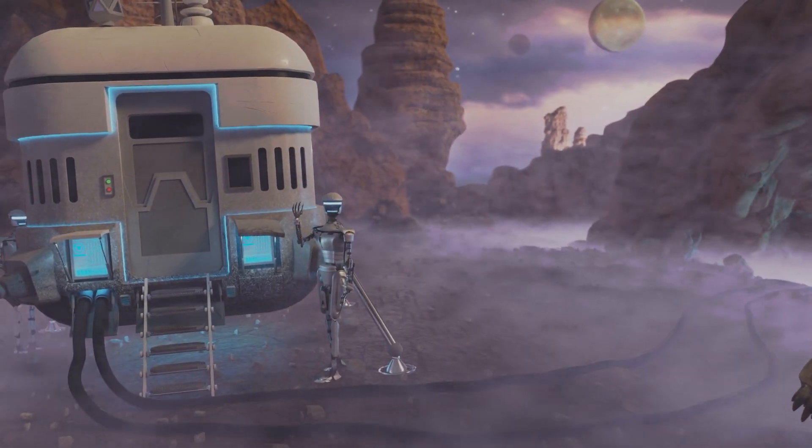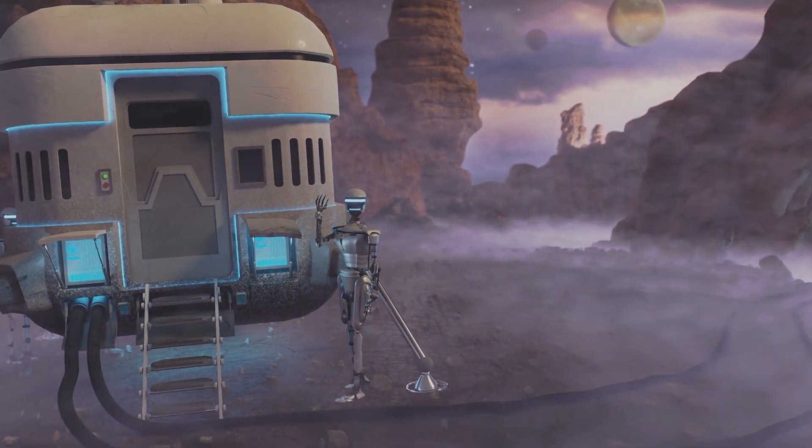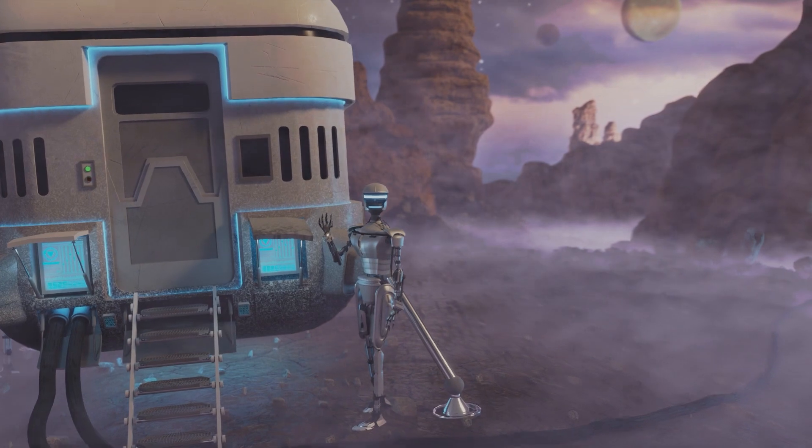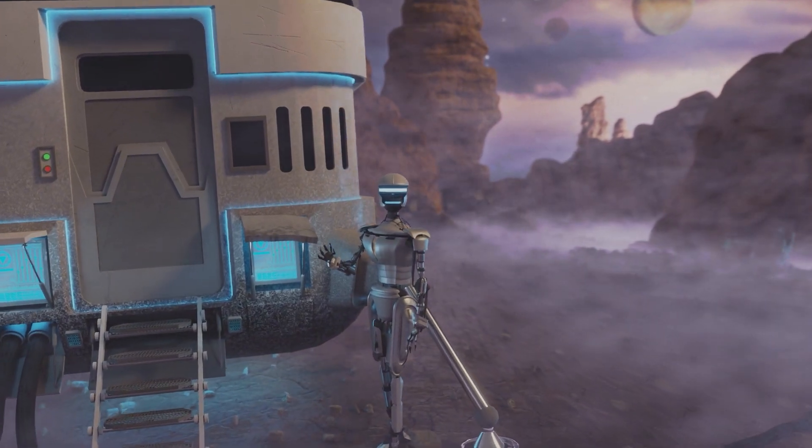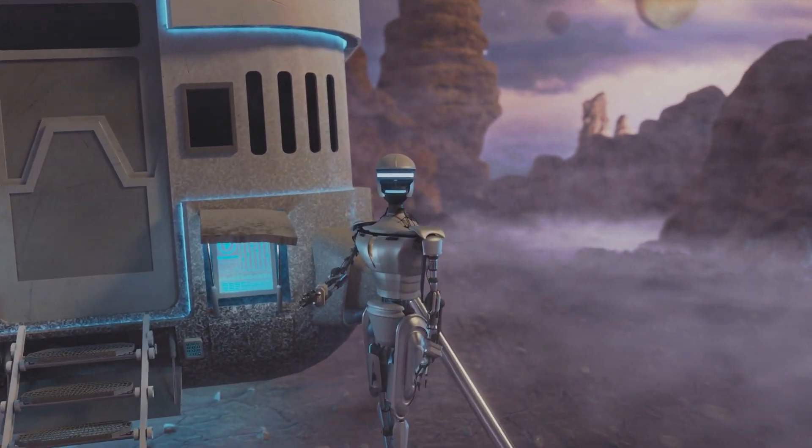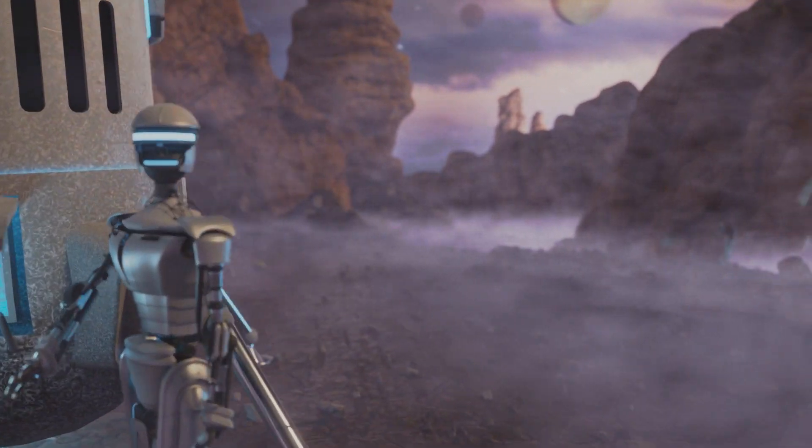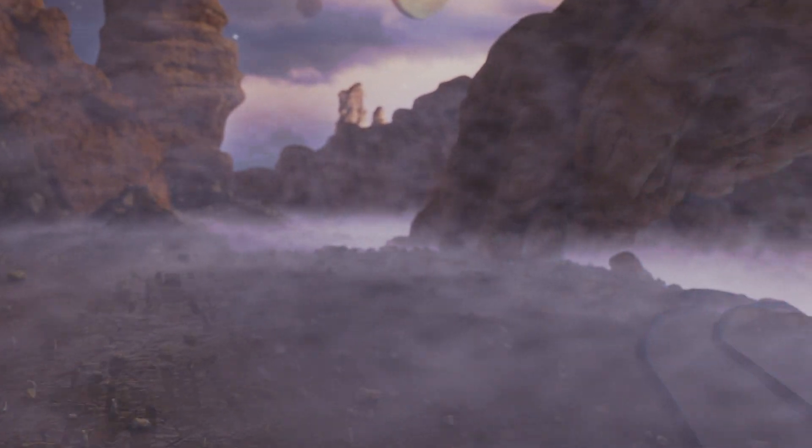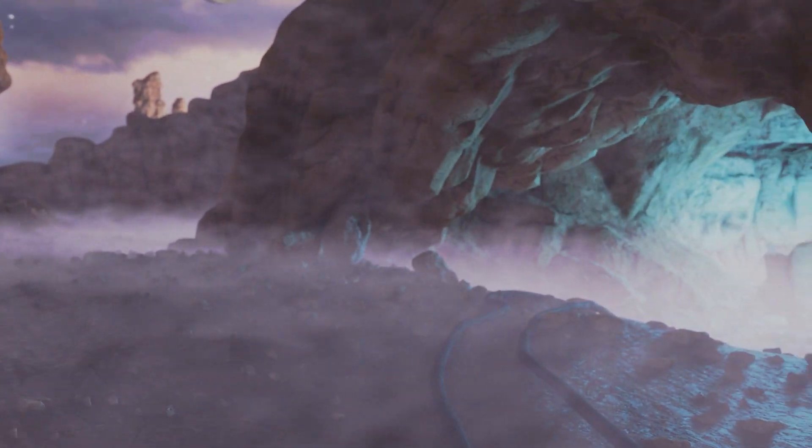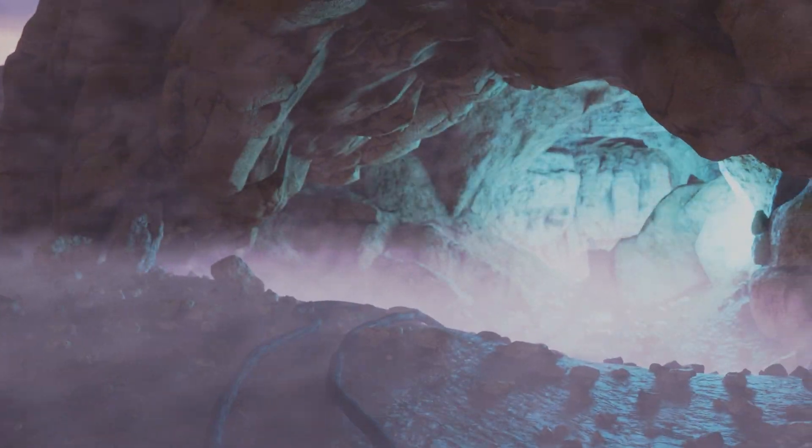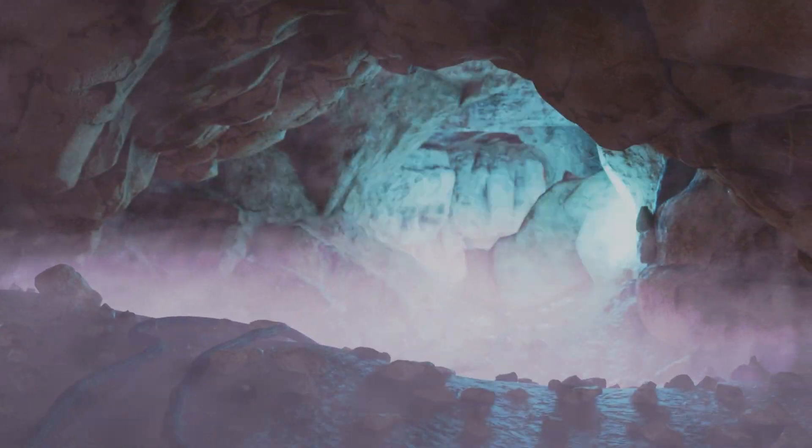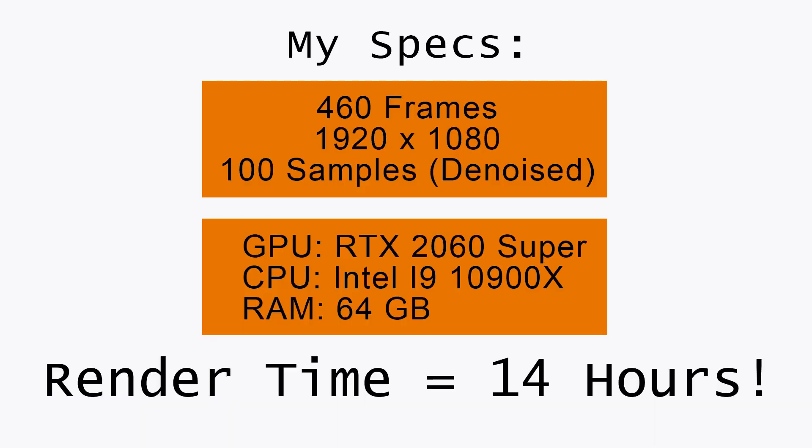This project is 460 frames with volumetric fog, multiple light sources, a couple particle systems, and some high poly rock models I got from the Blender Guru Rock Essentials Pack. I originally rendered it out to individual PNG frames on my home computer using Optix on a GeForce RTX 2060 Super graphics card. My processor is an Intel Core i9-10900X.